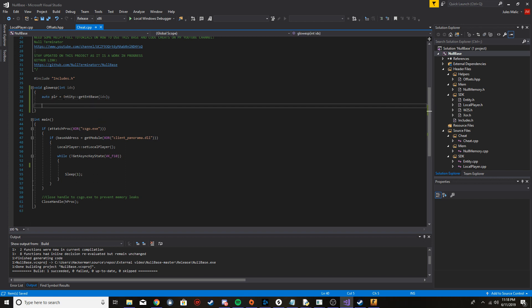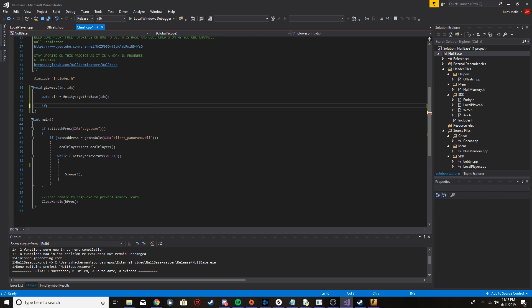Once we got the base, we can see if it's an enemy. So I'm just going to say if entity get end team.